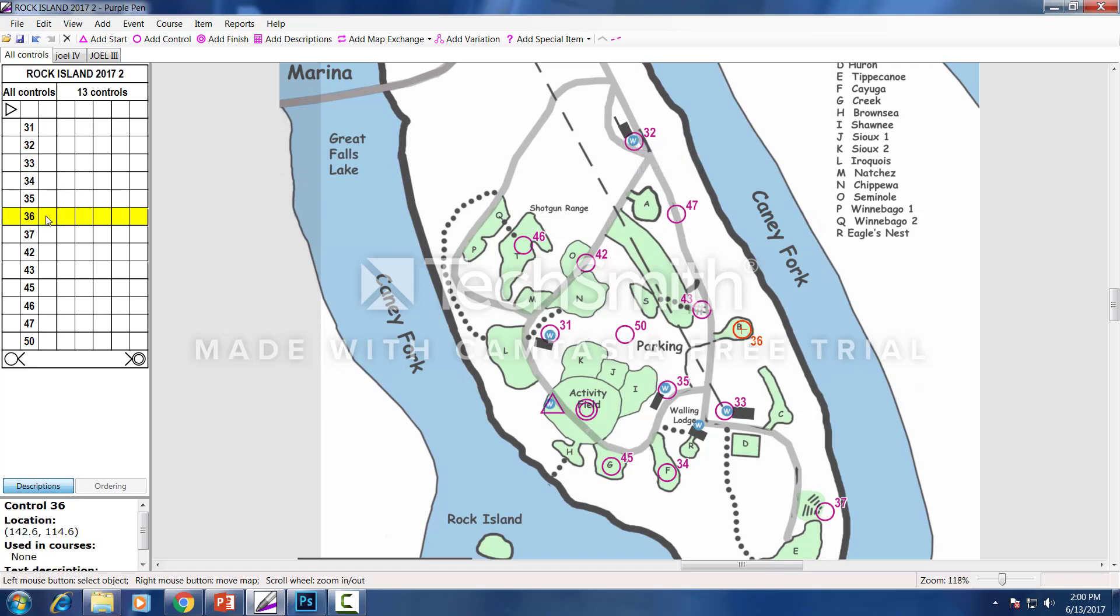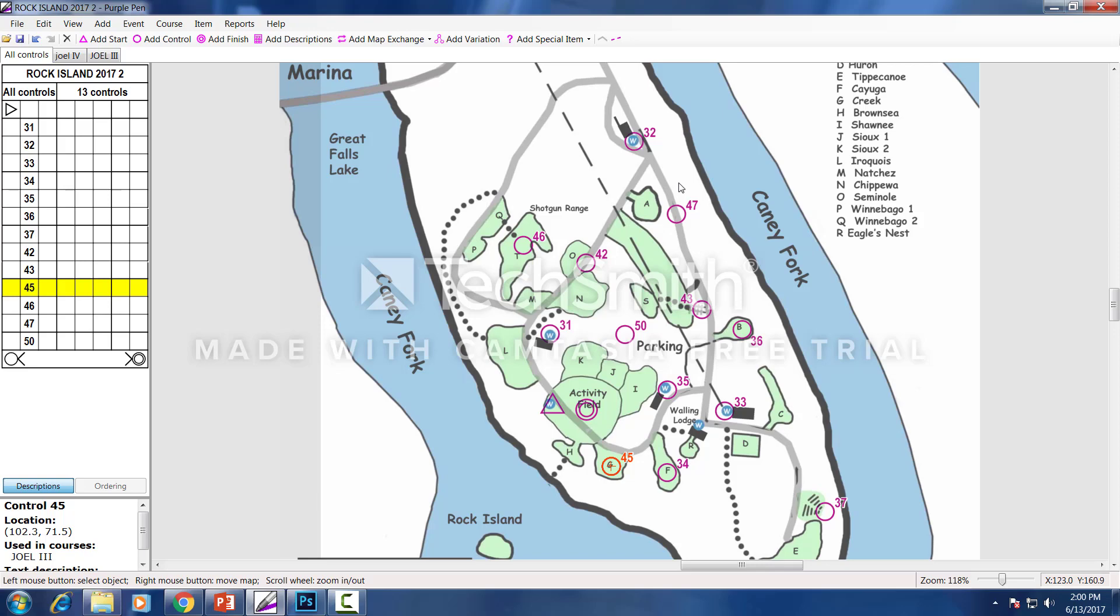When you click over here, you'll see that 36 is here, and these are all going to be showing up on a control card to be kind of a clue card. So this is not the course, this is just the mark, the control stations we have.